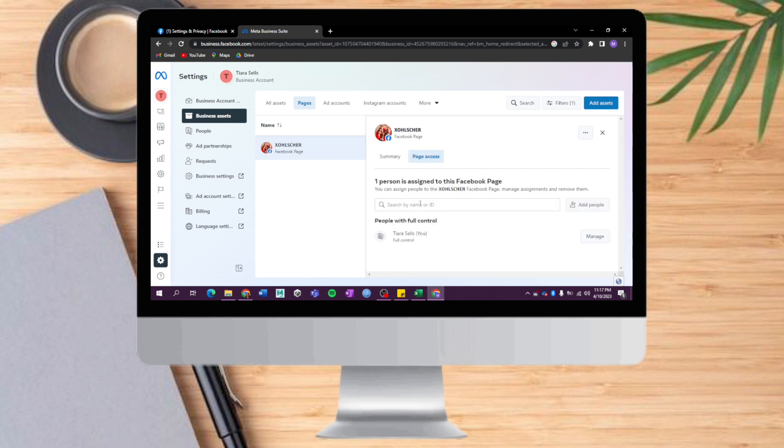In here you can search the name or ID of the person that you want to add as admin. You just need to put in their name or ID, then click on Add People, and then save it by clicking Add Assets.